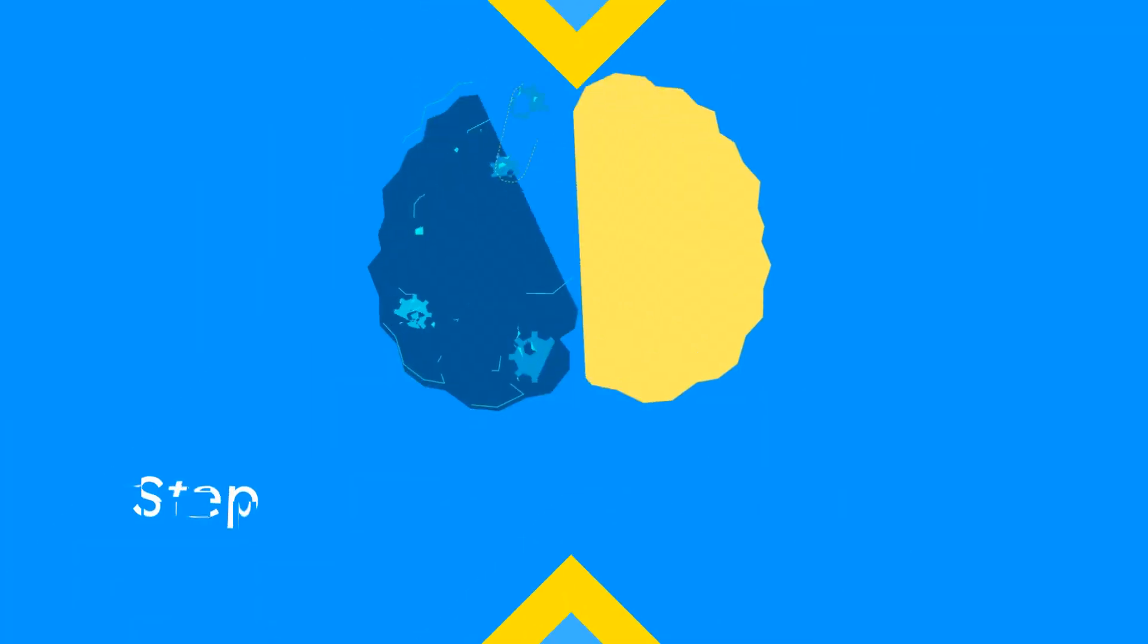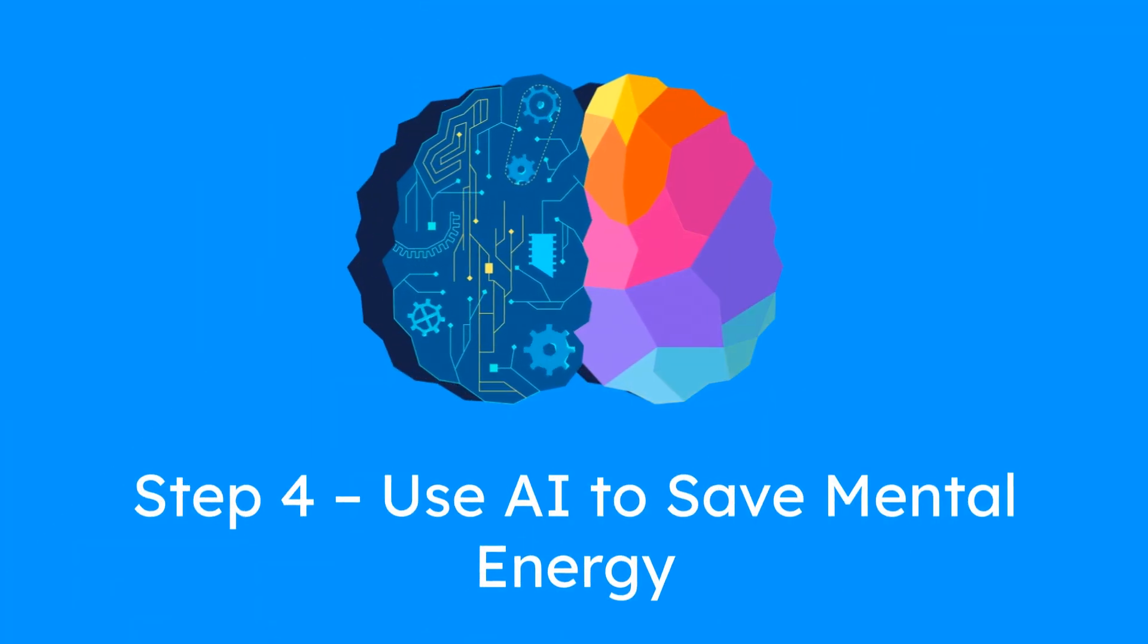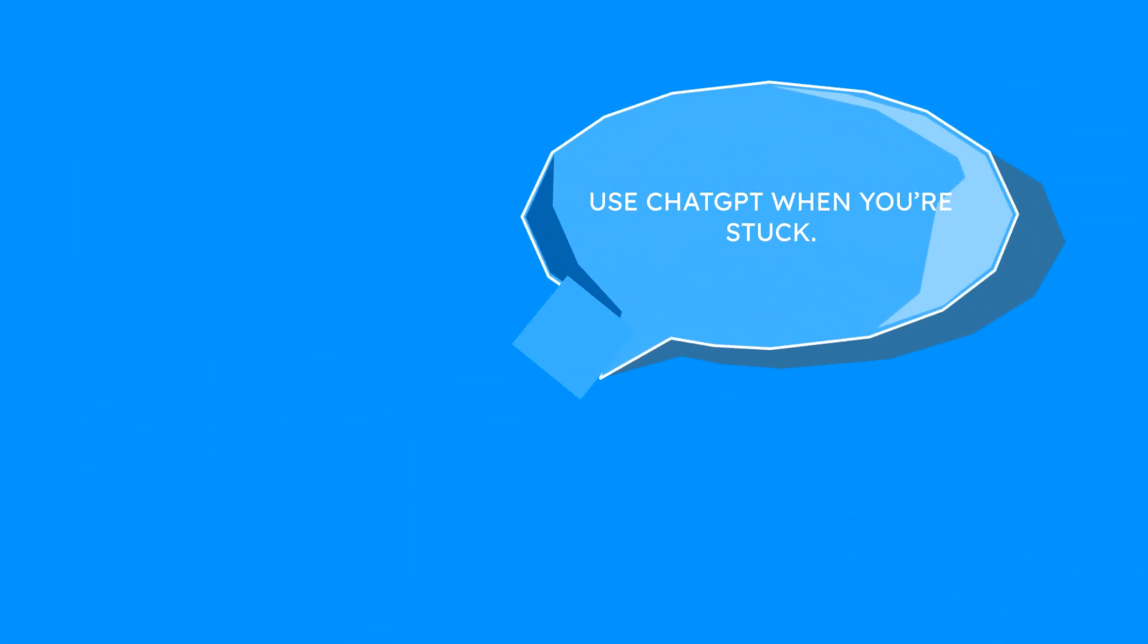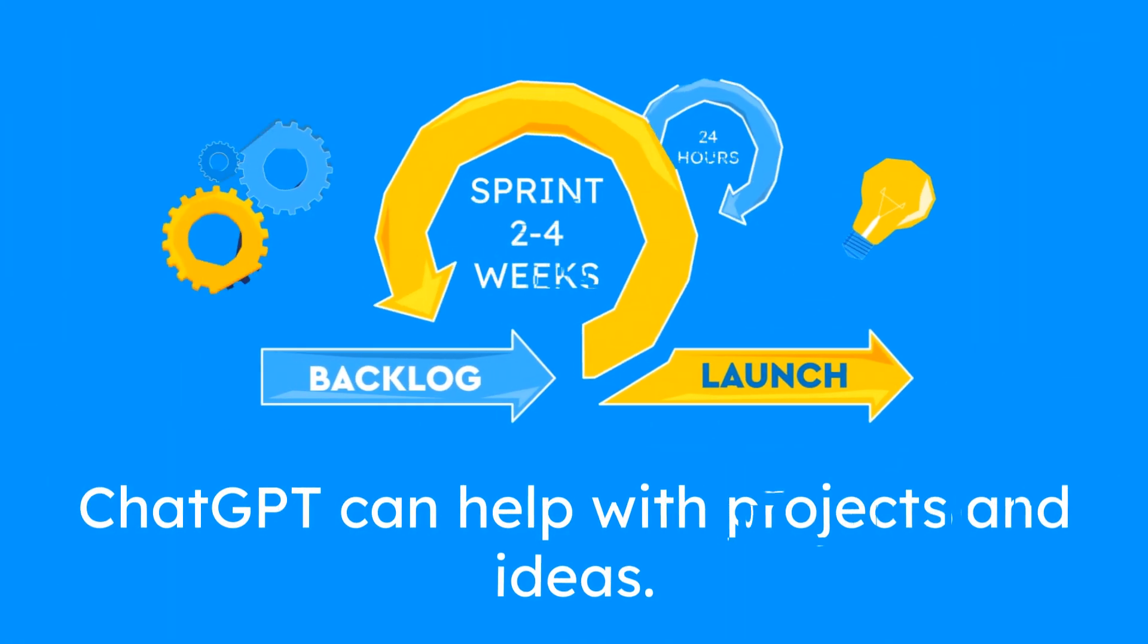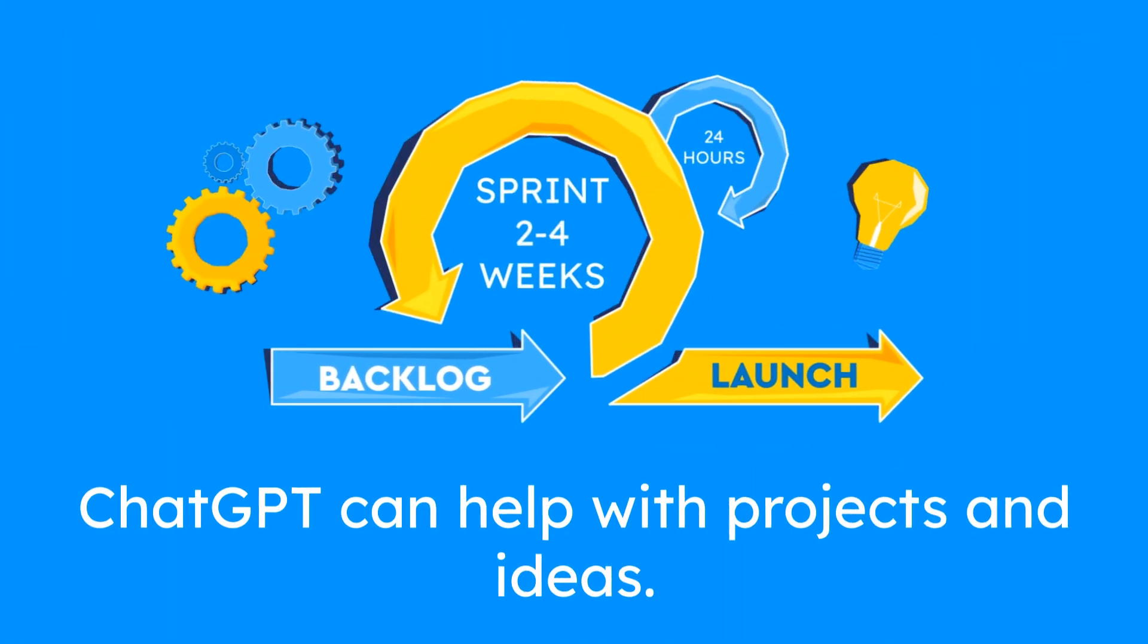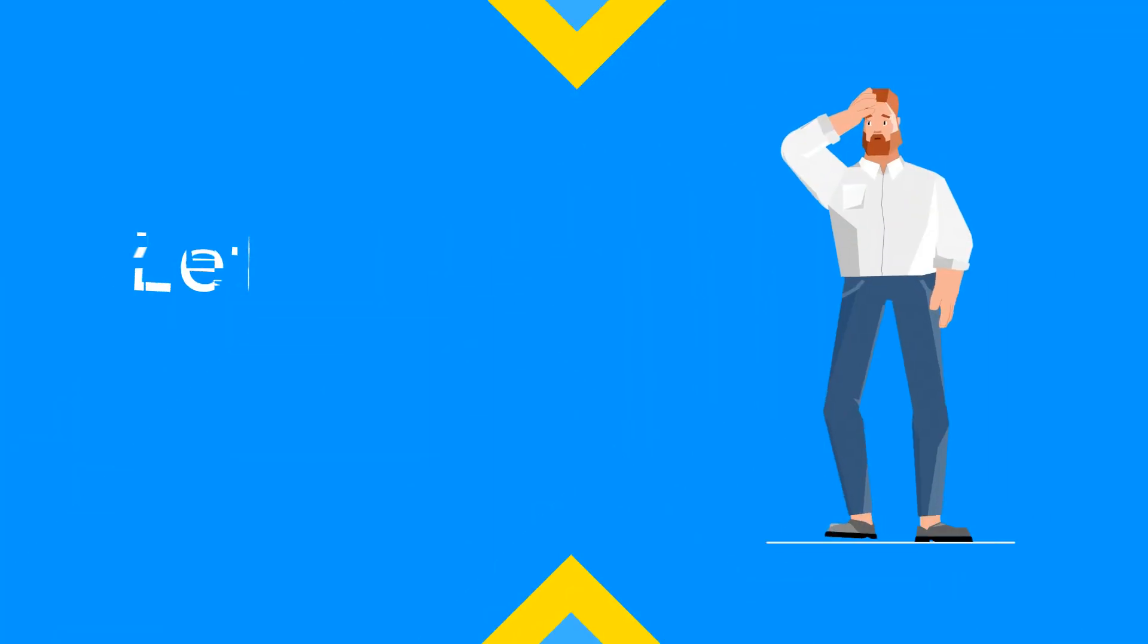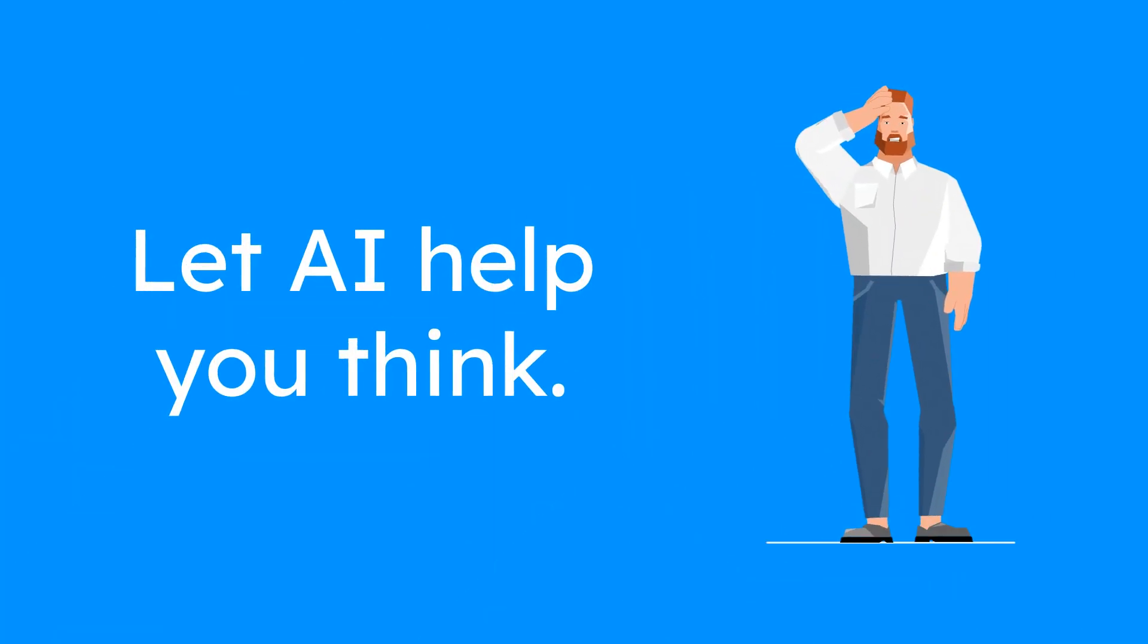Step 4: Use AI to save mental energy. Use ChatGPT when you're stuck. It can break down big projects, generate ideas, or simplify your next move. Let AI help you think when your brain is tired.